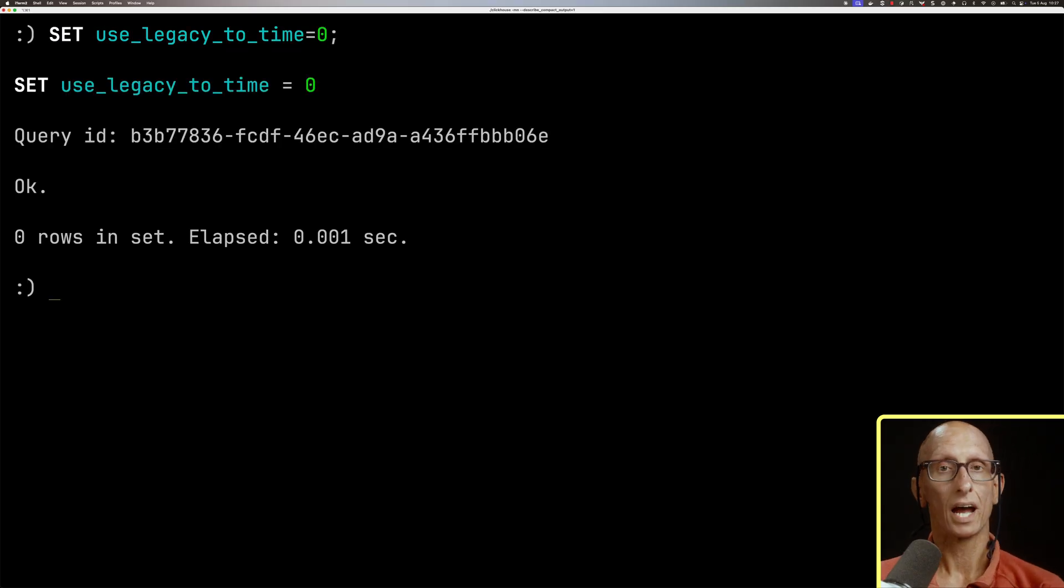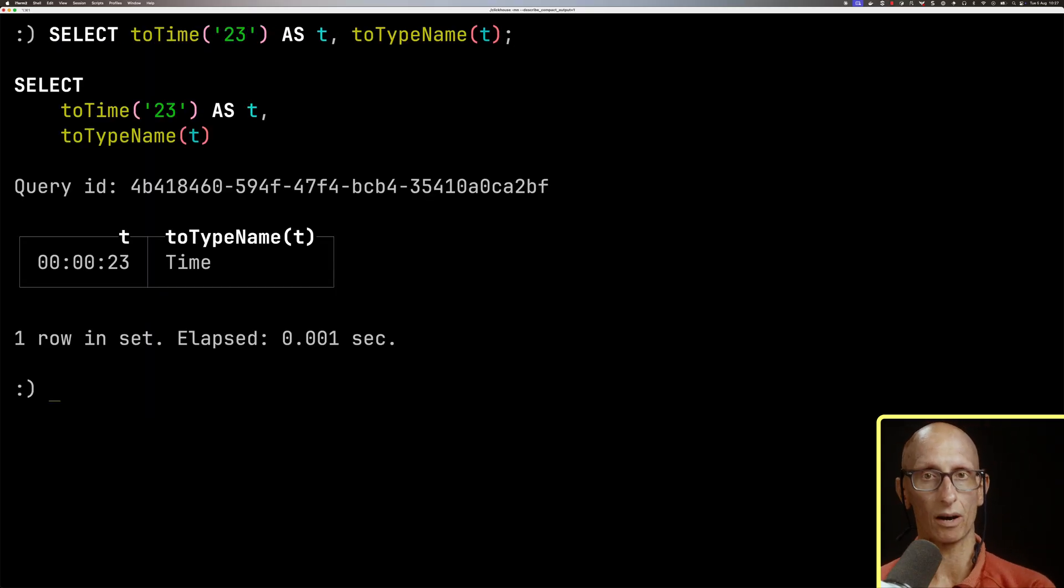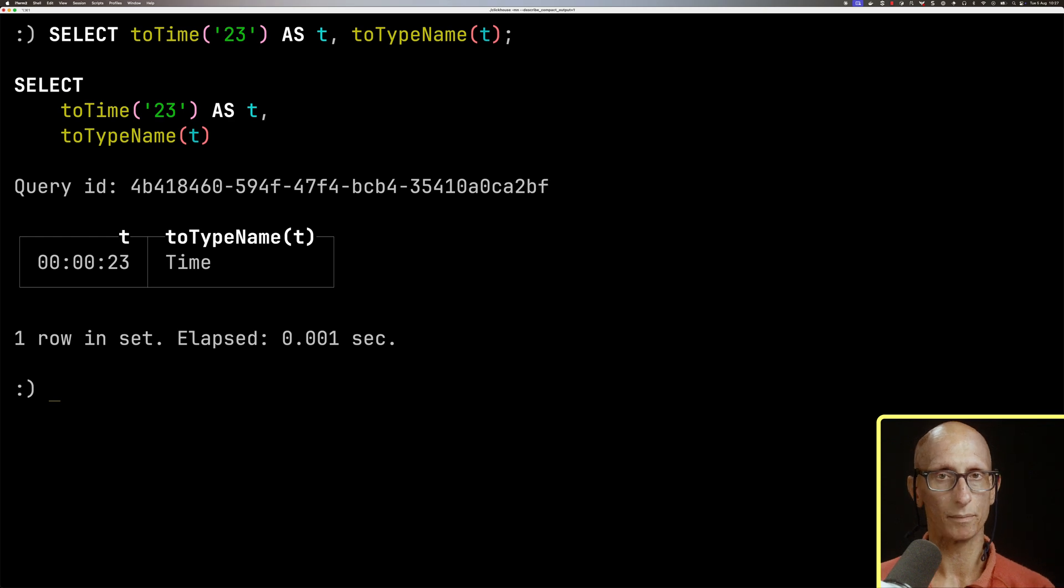And then if we run the query again, you see now it's gonna correctly convert it to the time type.